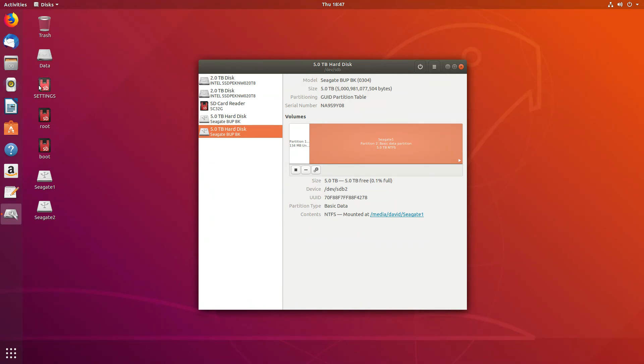SD card file systems are these three located here. And then Seagate 1 and 2 are the two 5 terabyte files.